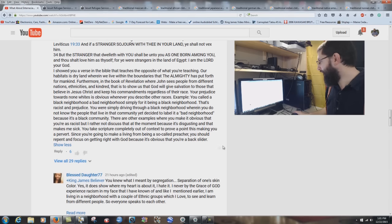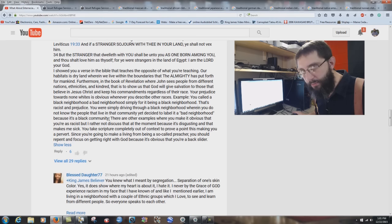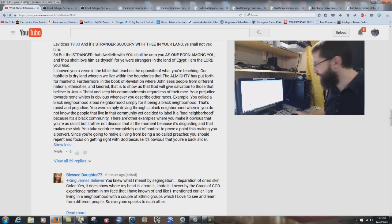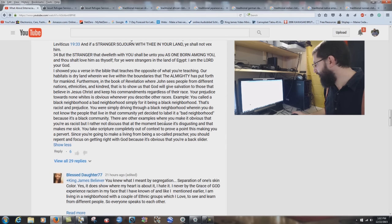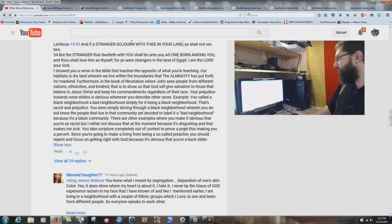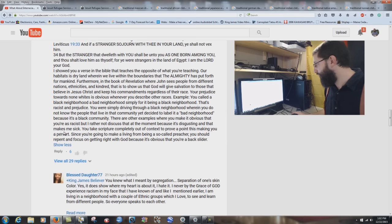'You were simply driving through a black neighborhood and labeled it bad because it's black.' It's known for crime. Washington D.C. has all kinds of crime — I'm being scientific there. 'There are other examples where you make it obvious that you're racist, but I'd rather not discuss that because it's disgusting.' You take scripture completely out of context to prove a point that's making you a pervert. Wow.